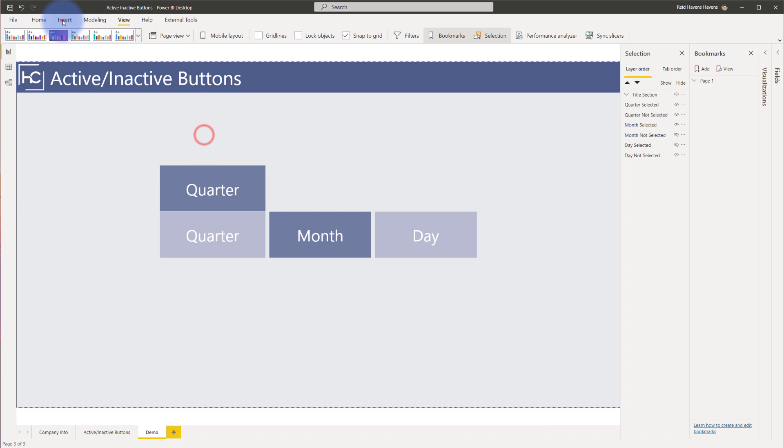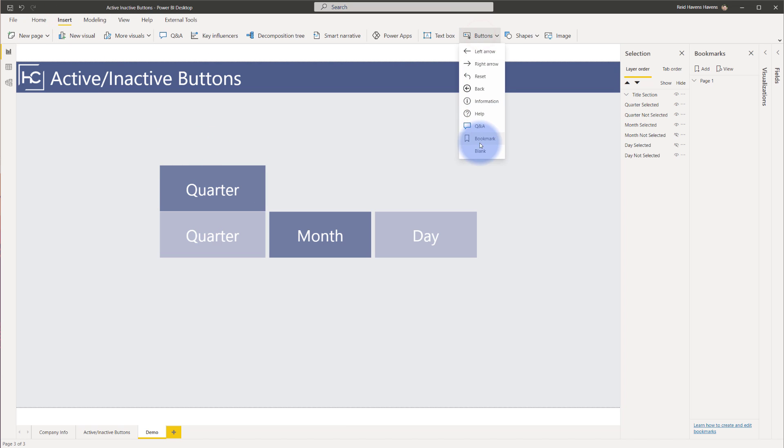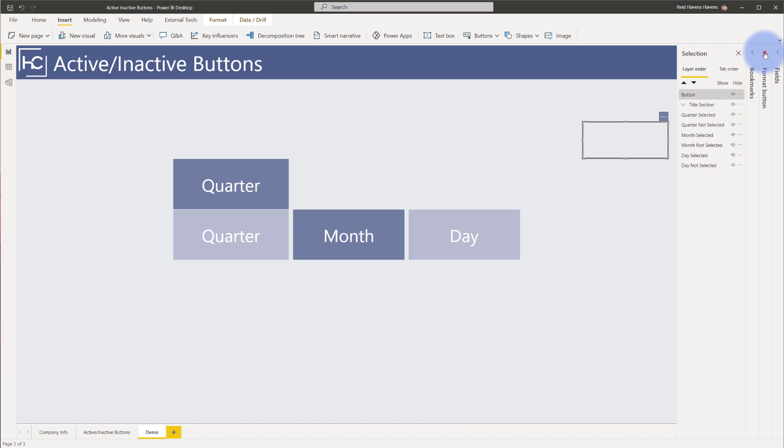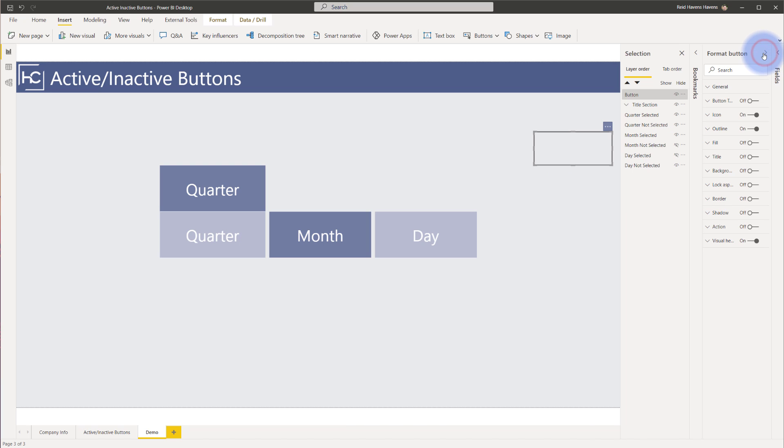The first thing I'm going to do is create a button from scratch to show you how I made both of these. I'm going to start with this one here. I'm going to come up to insert and go over to buttons and create a blank button. I'm going to bring that over onto the corner right here, enlarge that a little bit, and for now collapse the bookmarks pane and open up the format pane.